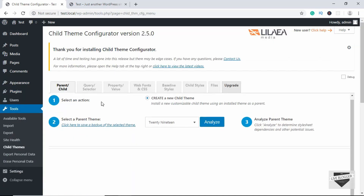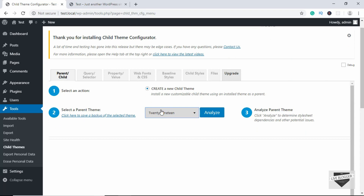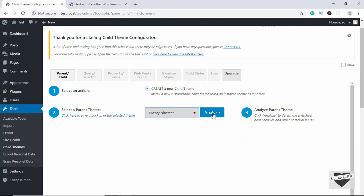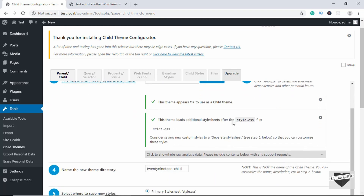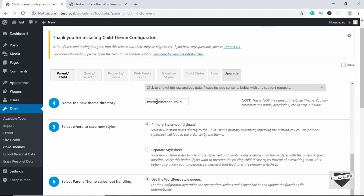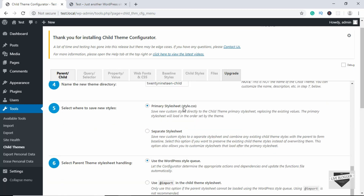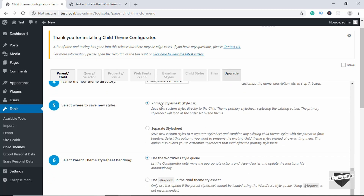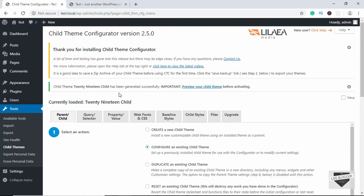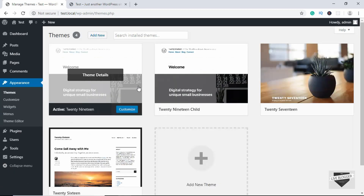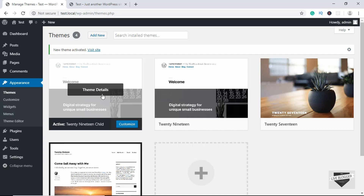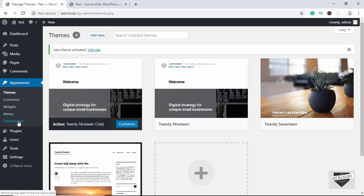Once activated, go to Tools and then Child Themes to open the Child Theme Configurator. The first thing to do is select the theme — we'll select the 2019 theme and click Analyze. It confirms the theme is okay to be used as a parent theme. You can set the name of your child theme; we'll keep it as '2019-child.' Leave the other options as they are and click Create New Child Theme. Then go to Appearance, Themes, and you'll see the 2019 Child theme — click Activate.